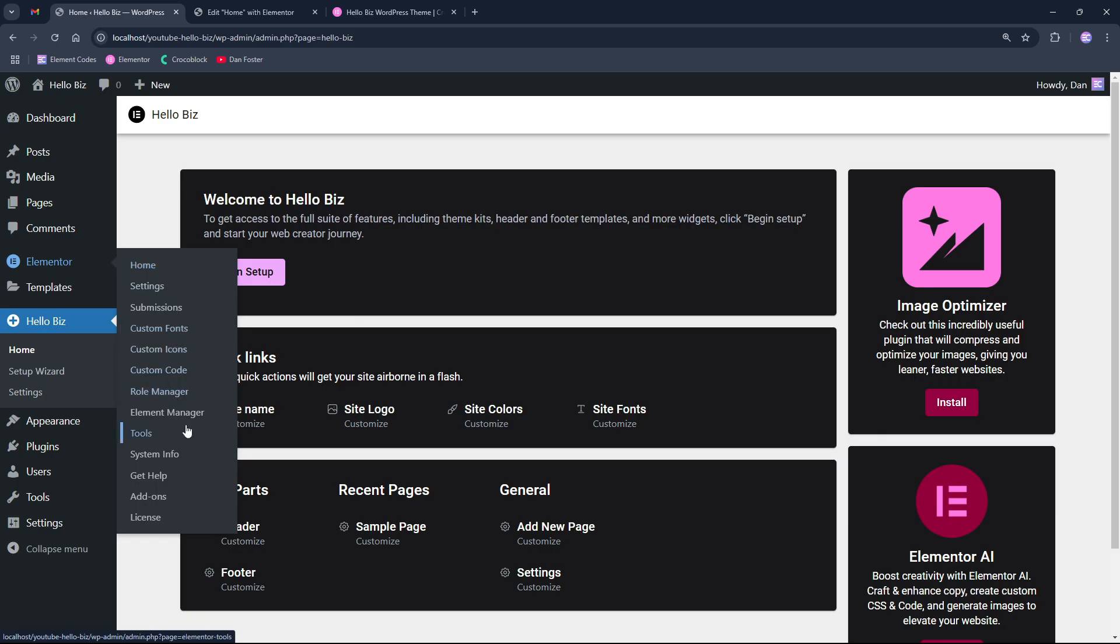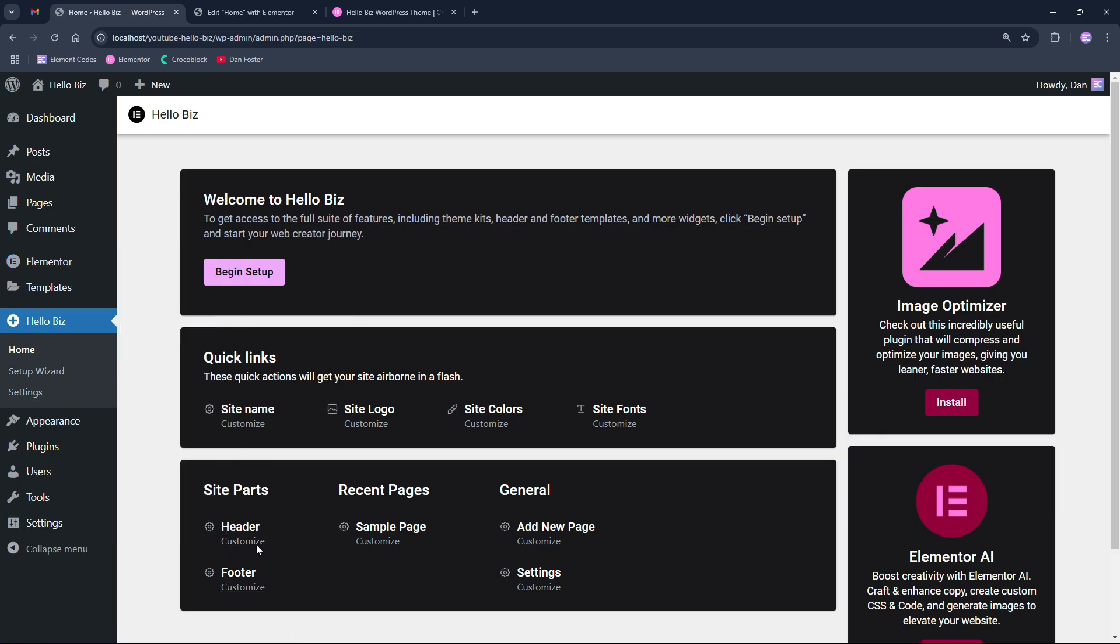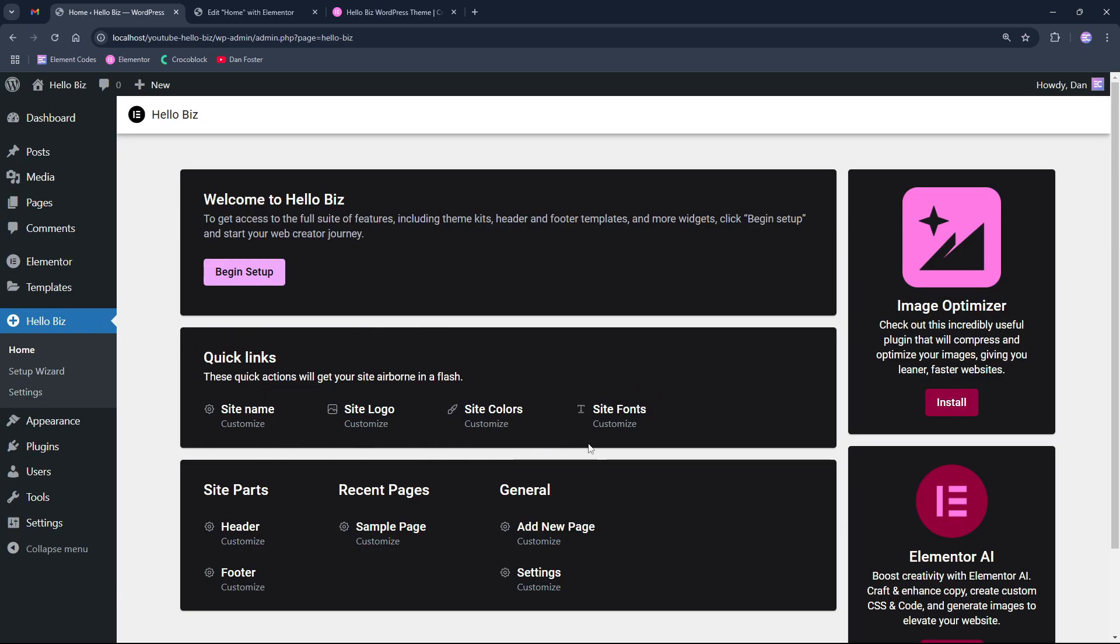Searching for the footer or header to edit them, or going to any page and opening it with Elementor in order to go to the Elementor settings and set the colors and fonts that you want to use.